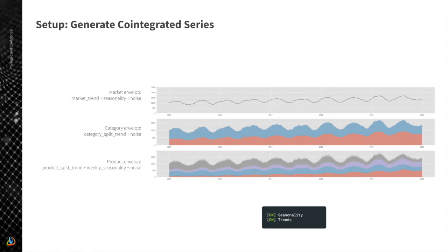In practice, these techniques can be very similar with real data, though they won't work as perfectly as in the simulated example. Our main goal is to understand core concepts and see how they can be applied in principle. Our first step is to set up the environment and data. We generate what we call a market envelope — the total demand for a collection of categories over five years — with trend, seasonality, and correlated noise.